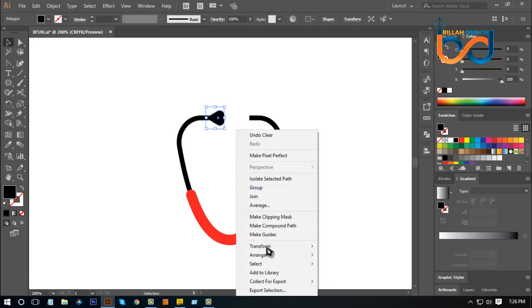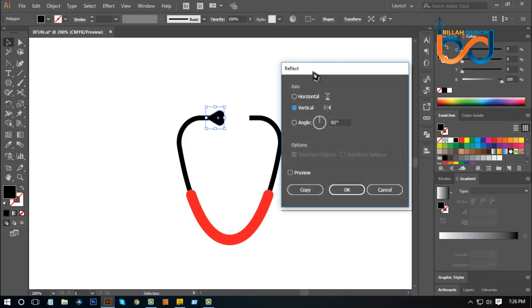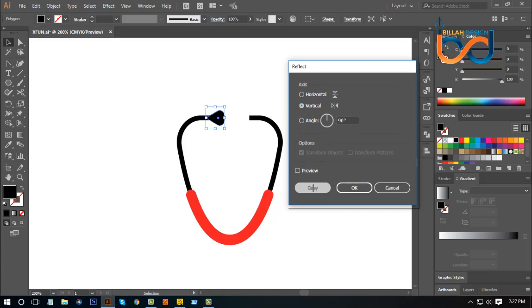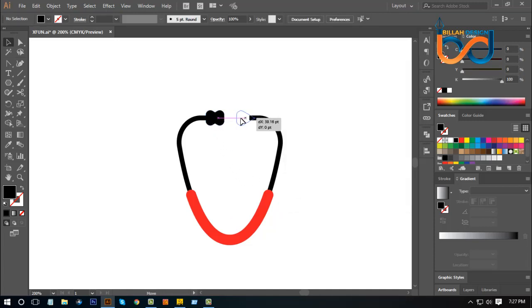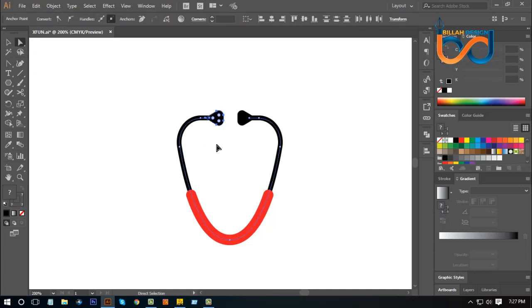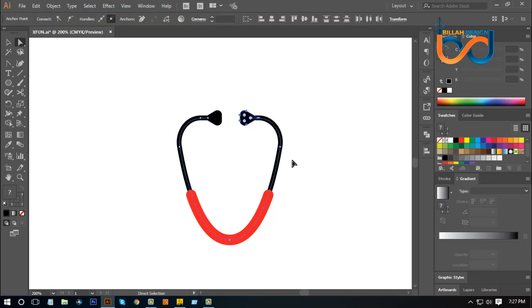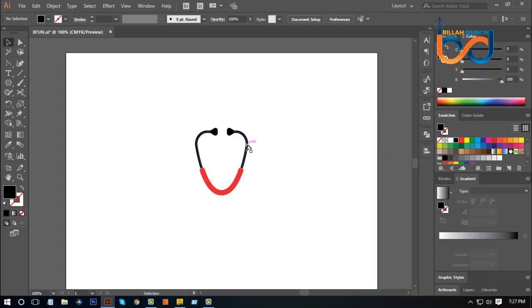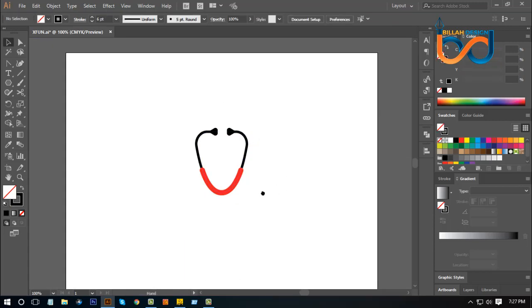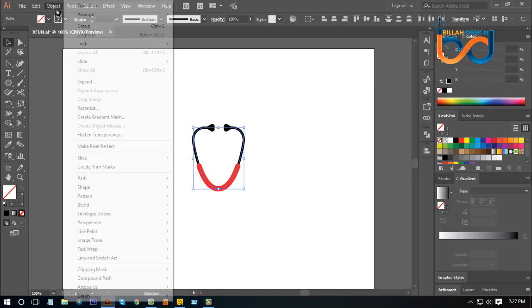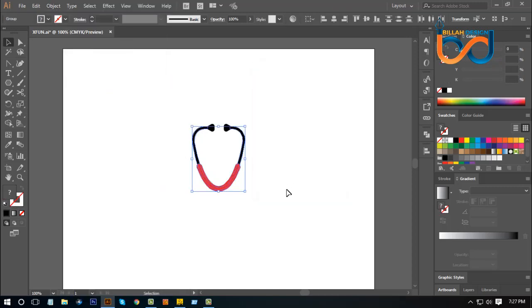Let's select the right button click, then transform, reflect. Then click the vertical select and we will copy. We will set the right button to select the left button. We will use the Direct Selection tool to select the object. If you select all the options, you can select the Pathfinder option.